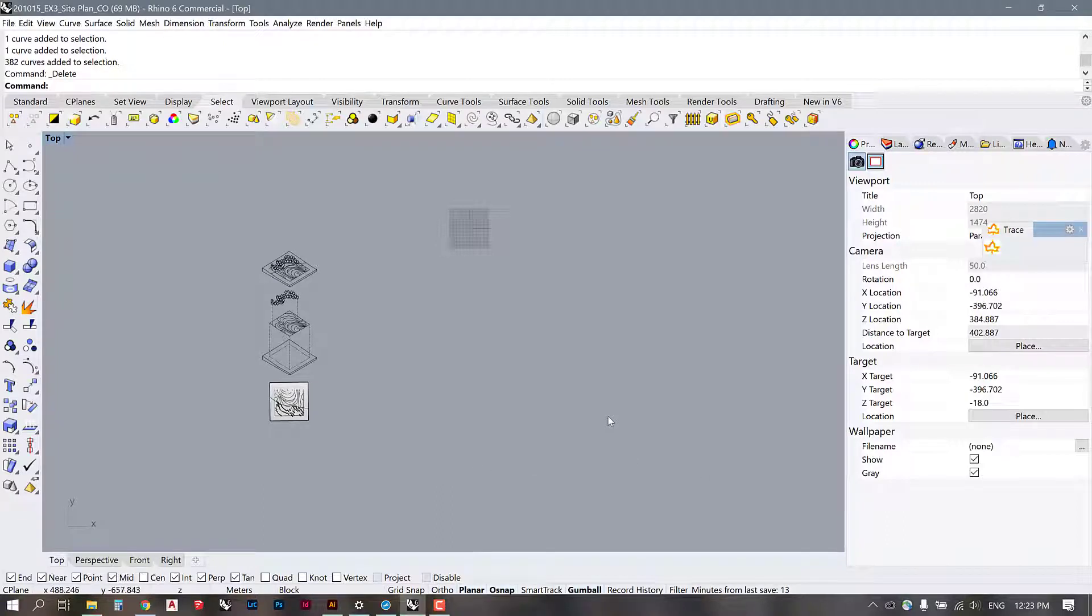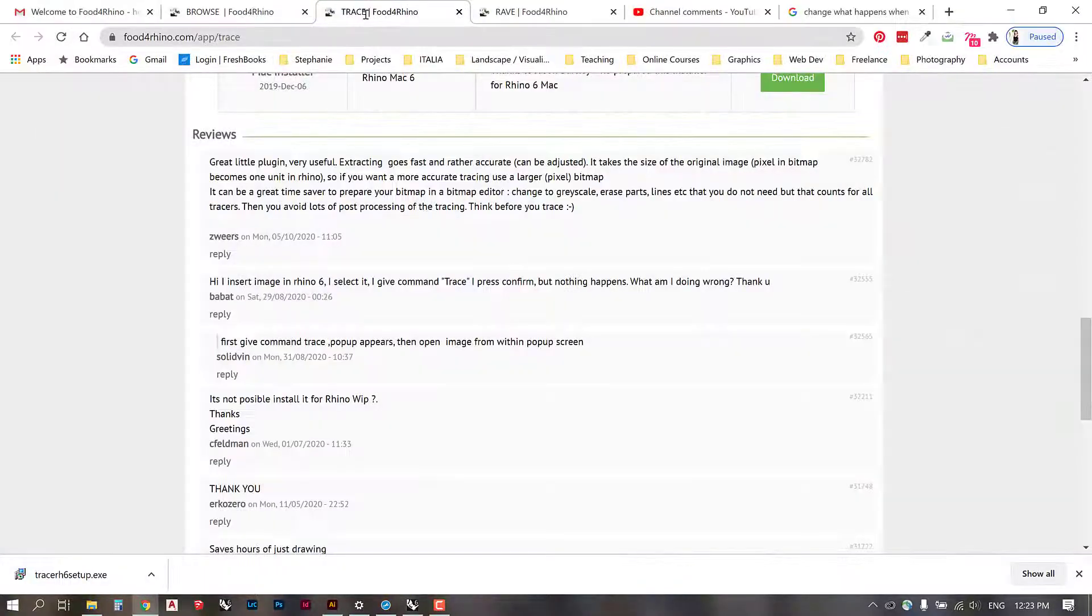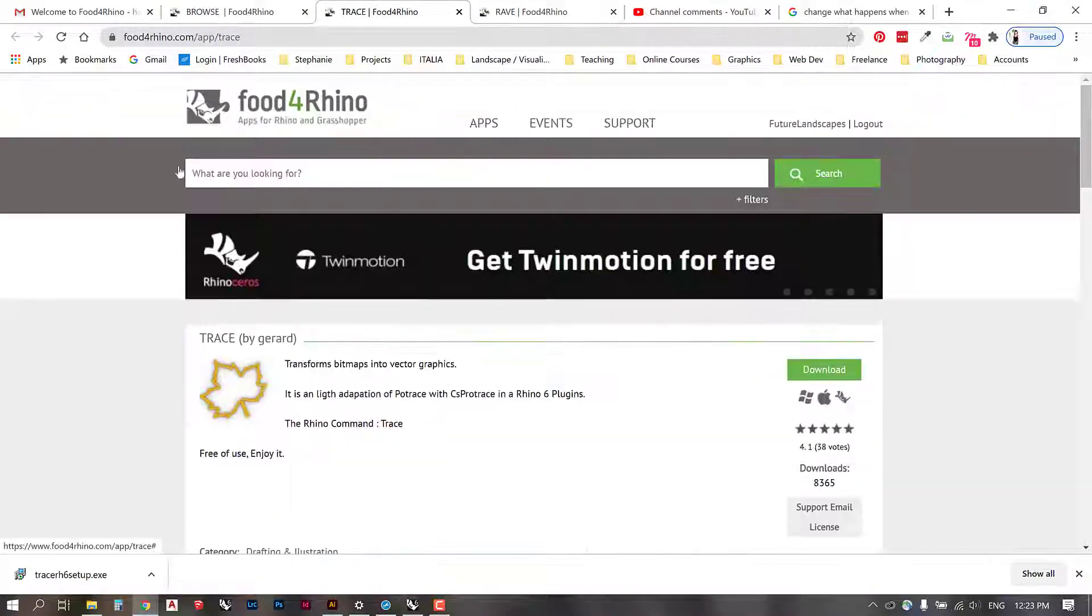Hey guys, someone left a comment in the YouTube channel on the tracing video suggesting that I try out a plugin called Trace. So I decided to give it a try and see how it would work and see if it could be a time-saving exercise for us.